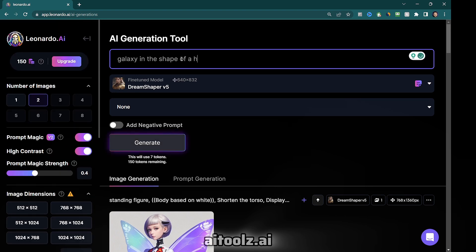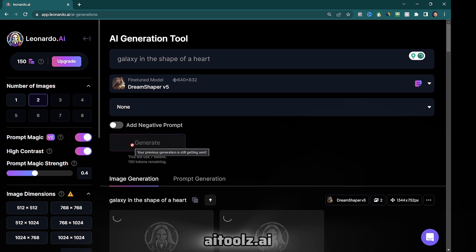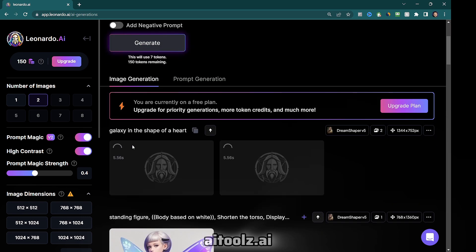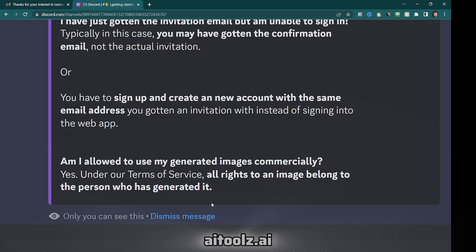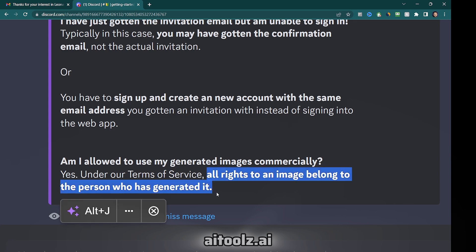Unlike Midjourney, it doesn't require a Discord account, making it more user-friendly. It also offers full image rights to the creators, even with their free plan.